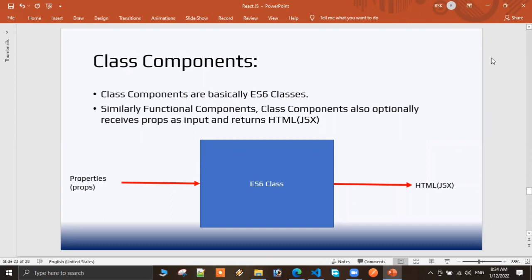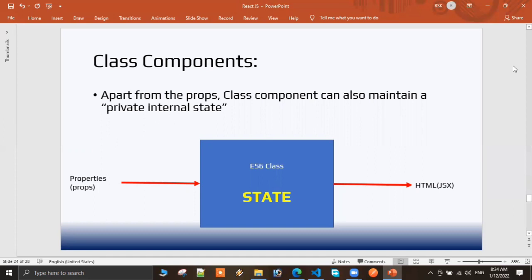The input, the props, and the components are optional. For class components, props are optional. You can just write HTML in the output. The key difference is how class components access props — it's a separate thing compared to functional components.